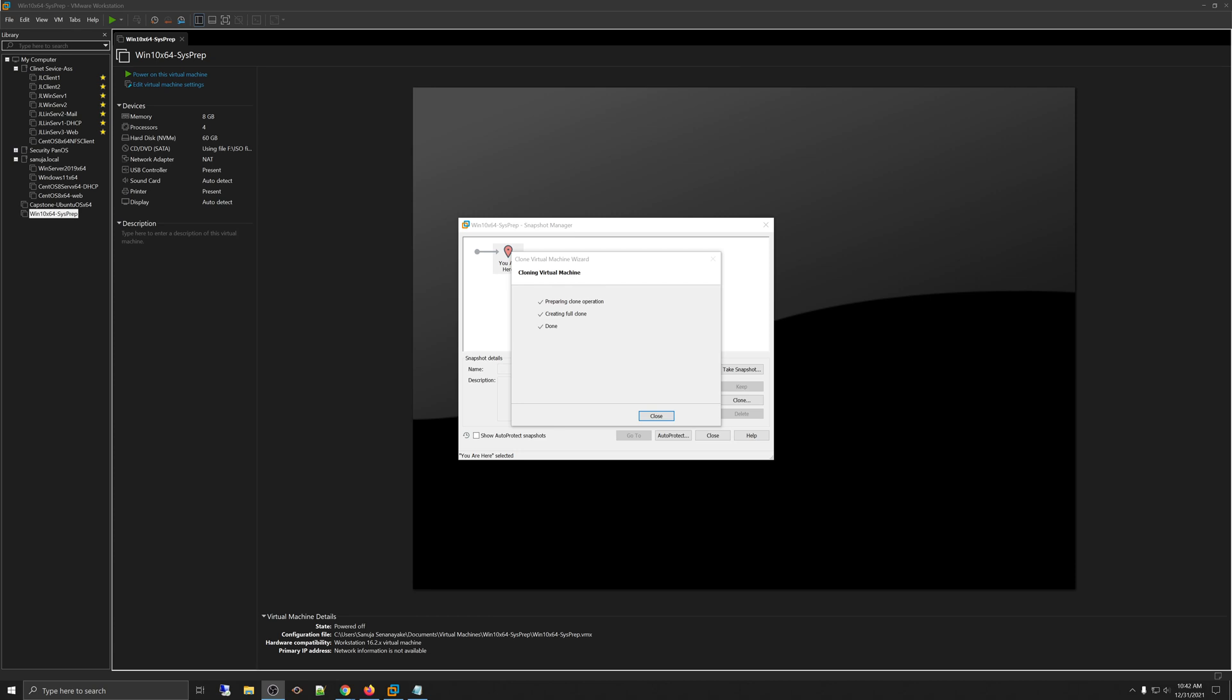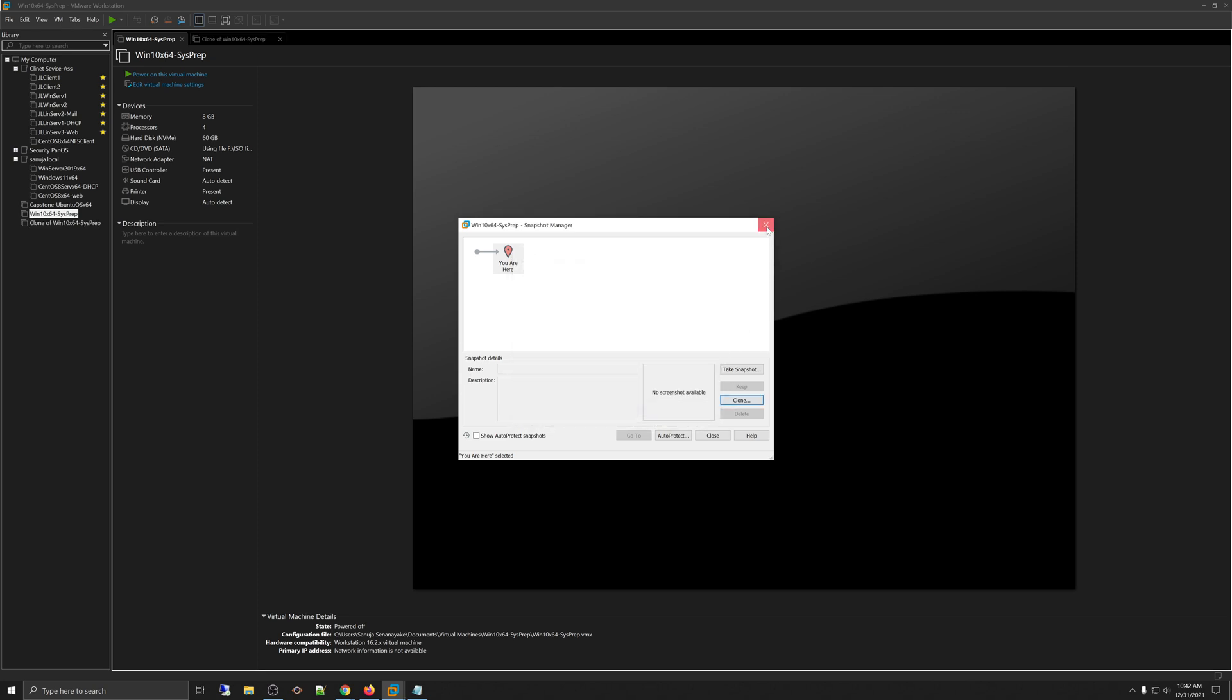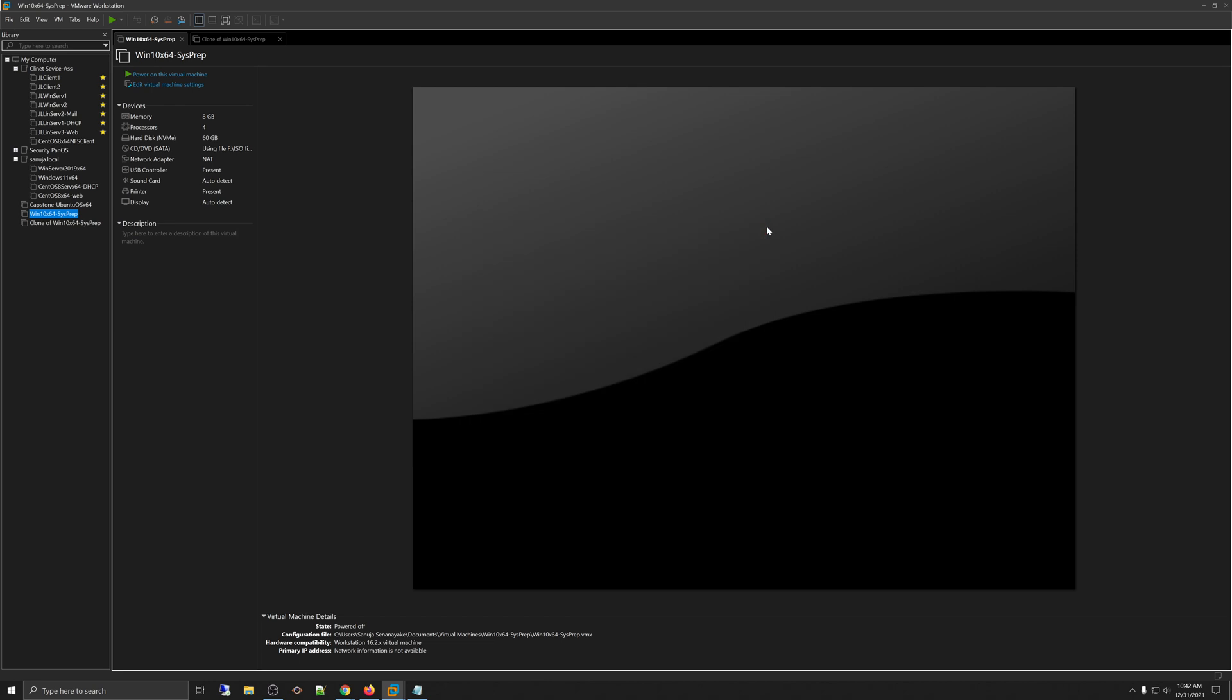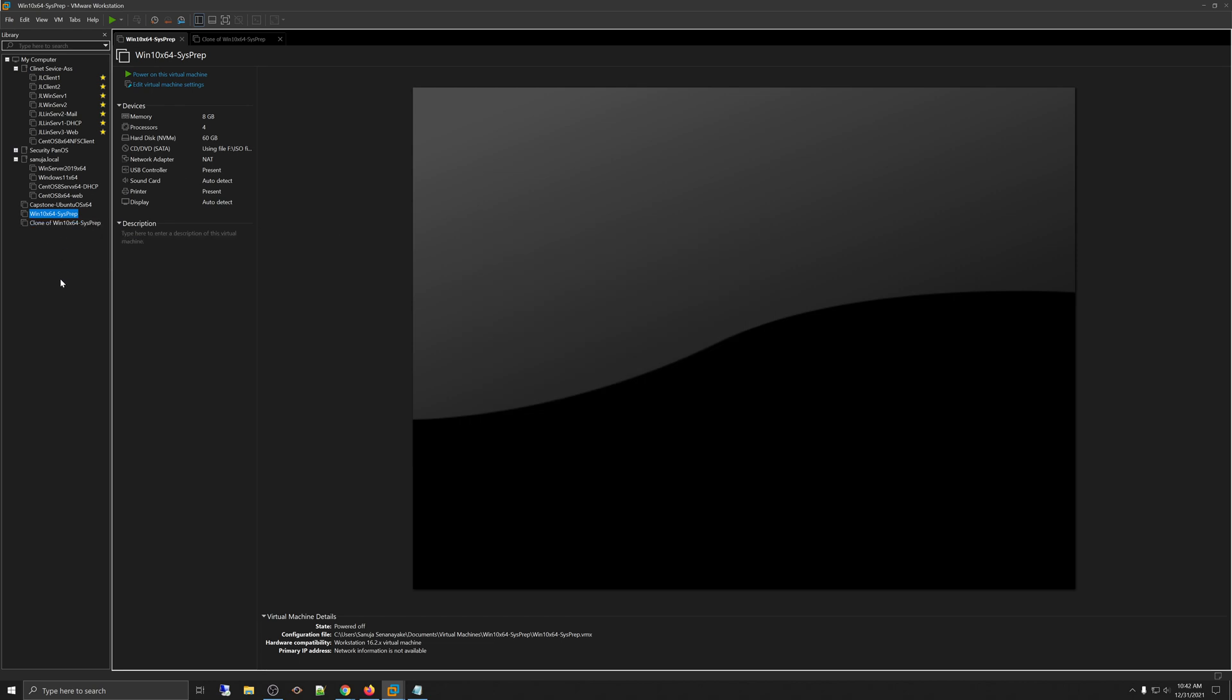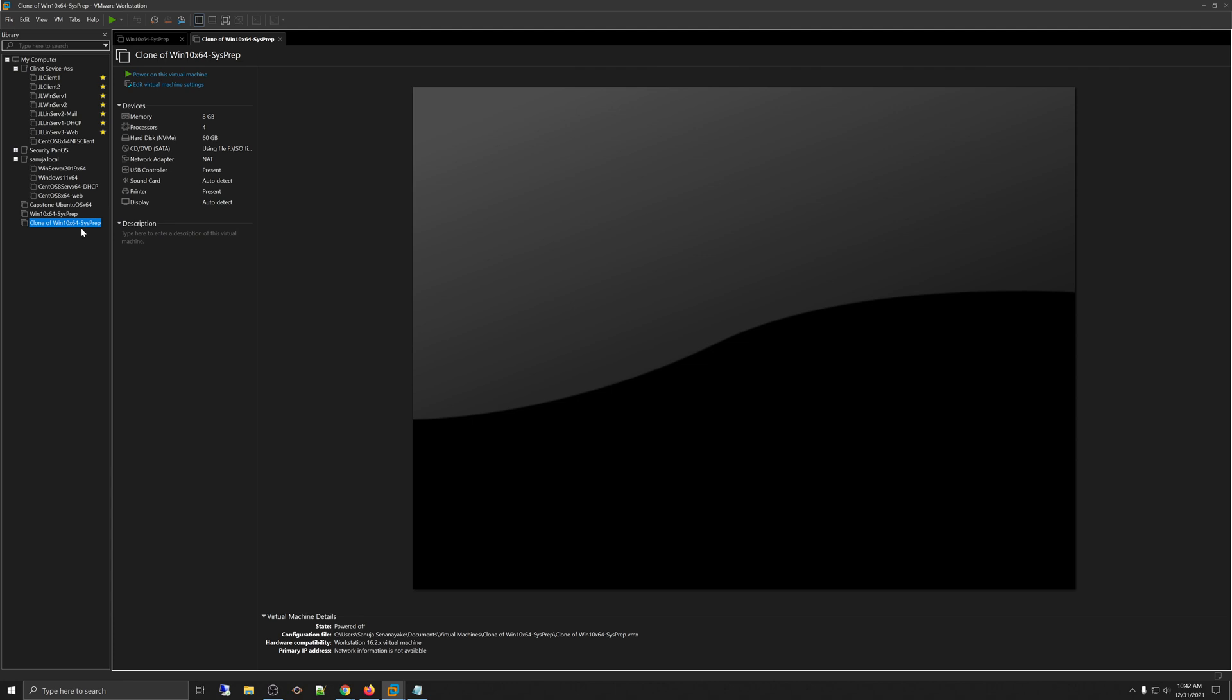So, what the cloning has done is basically take a copy of this file, which we have sysprep, and put those VM files into a new VM and created a new folder for it. So, once you're done, just close it. So, you'll end up with that new VM call clone or whatever you want you called it.